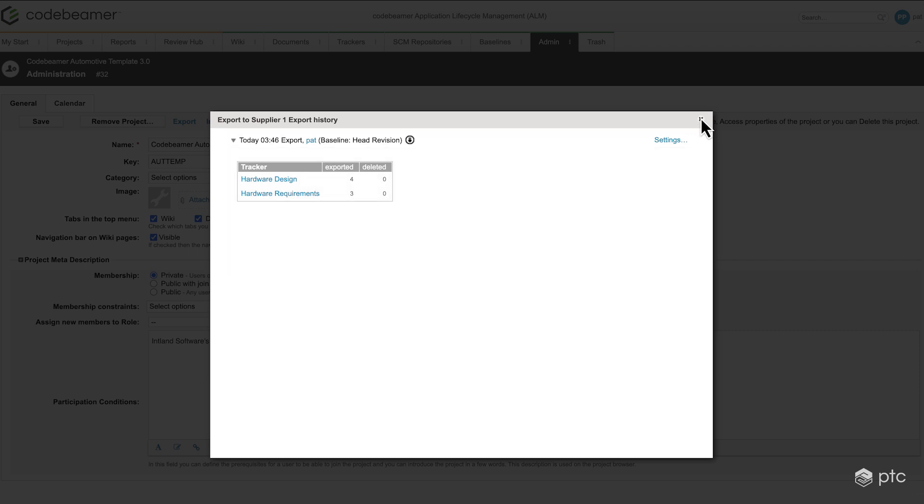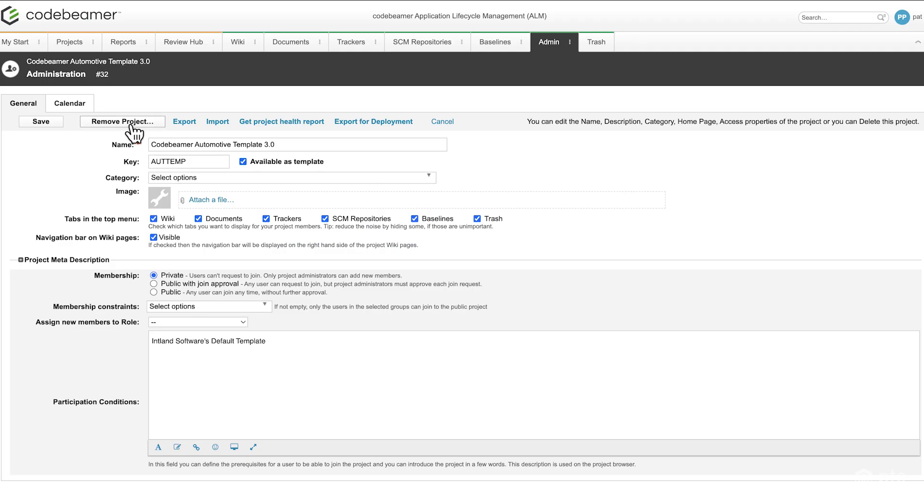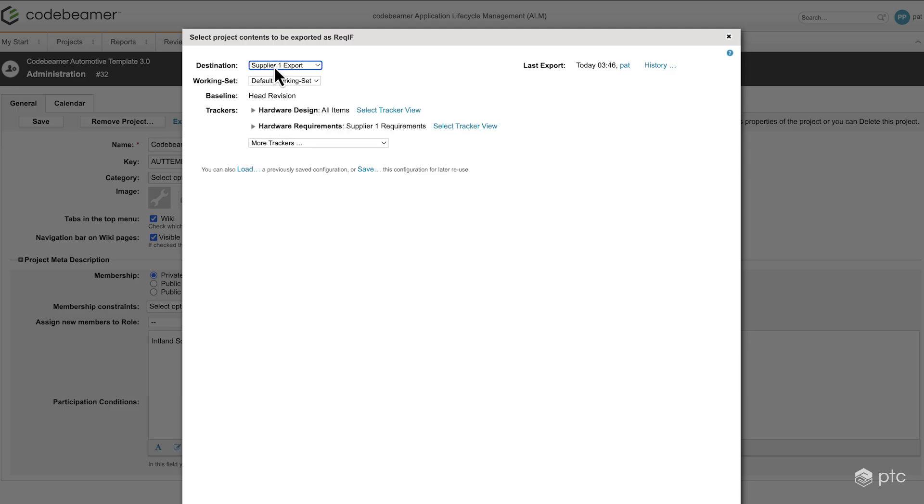Now let's close this and let's see the export again, project as ReqIF archive. And here we have our supplier 1 export with all the pre-configured details. So this is how you export data to ReqIF format from Codebeamer.